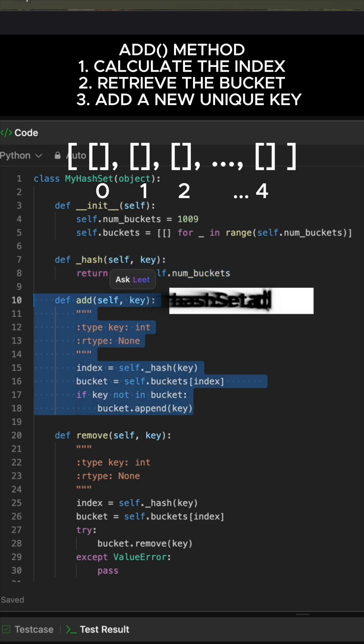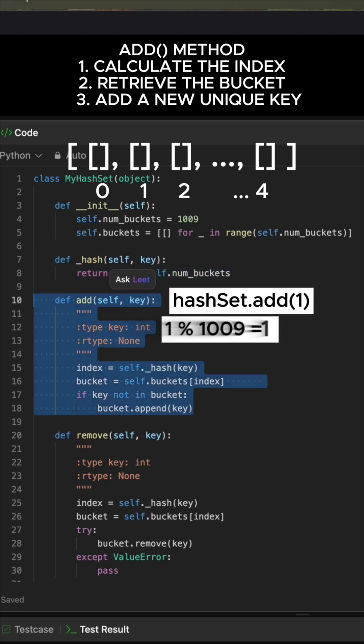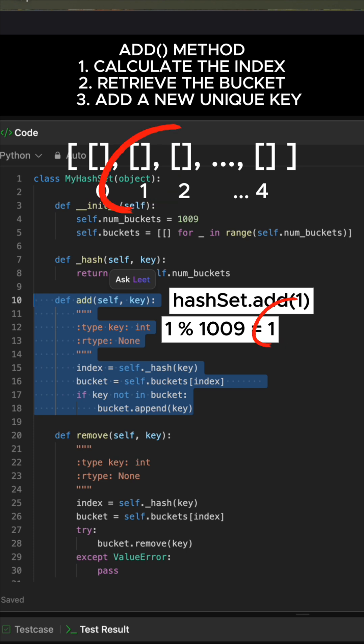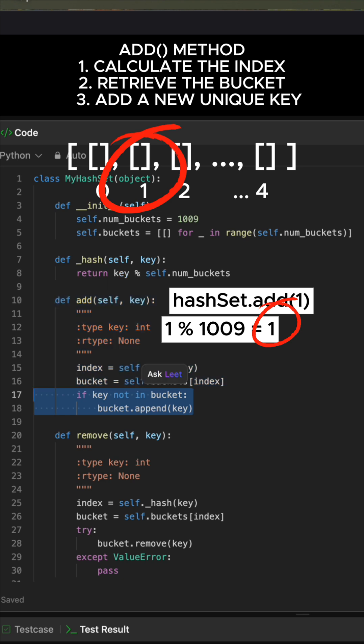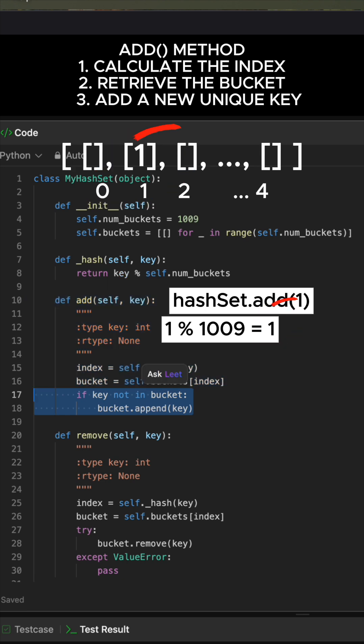In the Add method, first calculate the correct bucket index for the given key and then retrieve the specific bucket from the main buckets list. The idea of a set is that all elements are unique. Therefore, before adding a new key, check if it is already there.